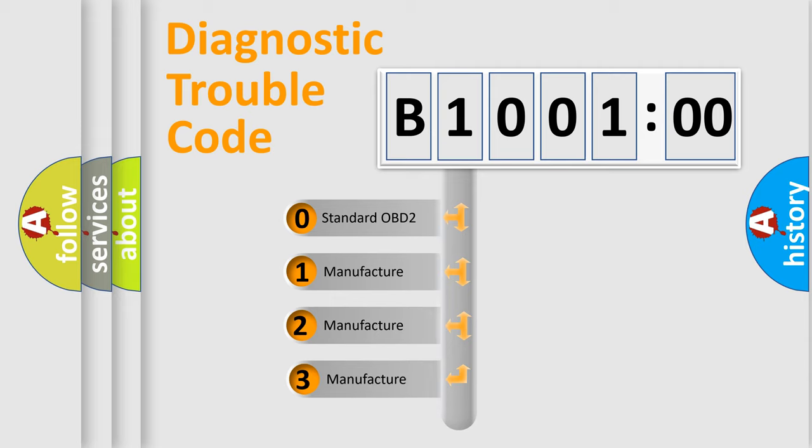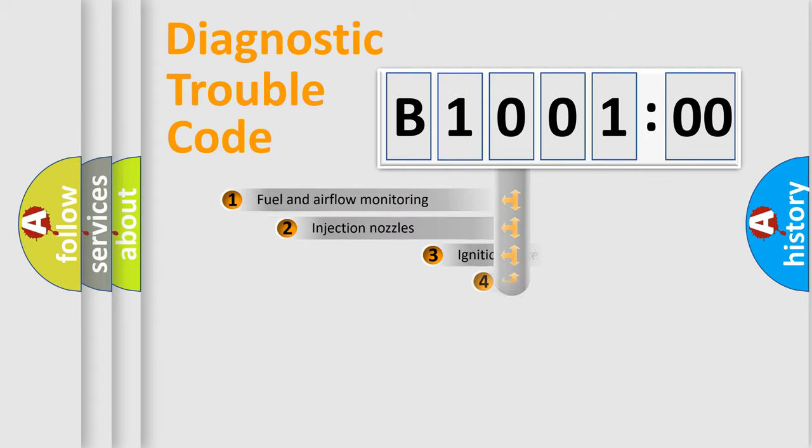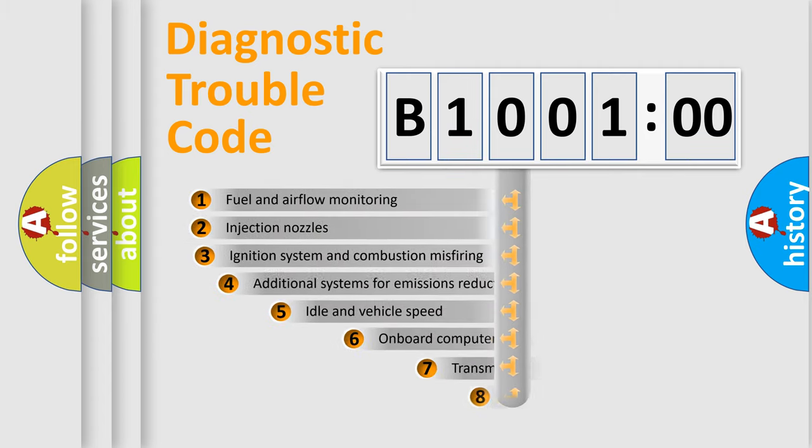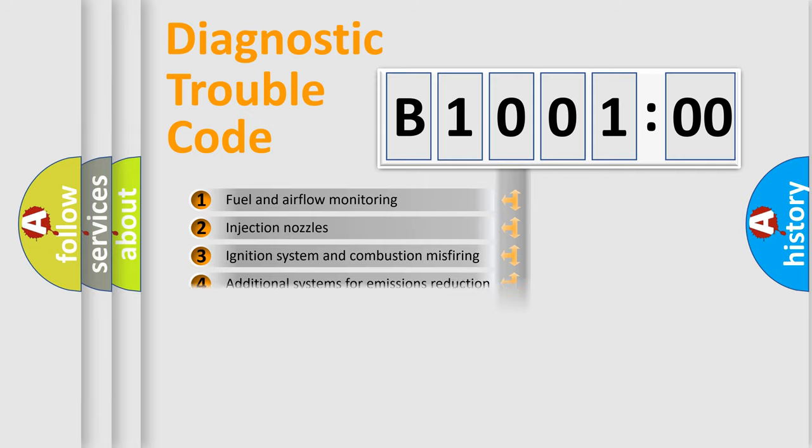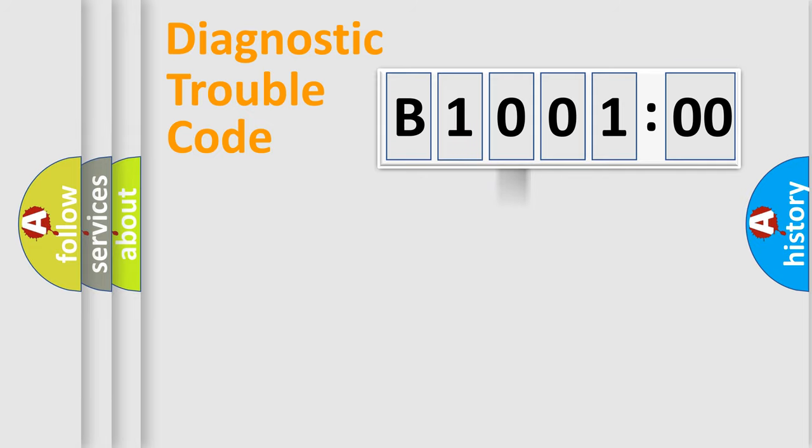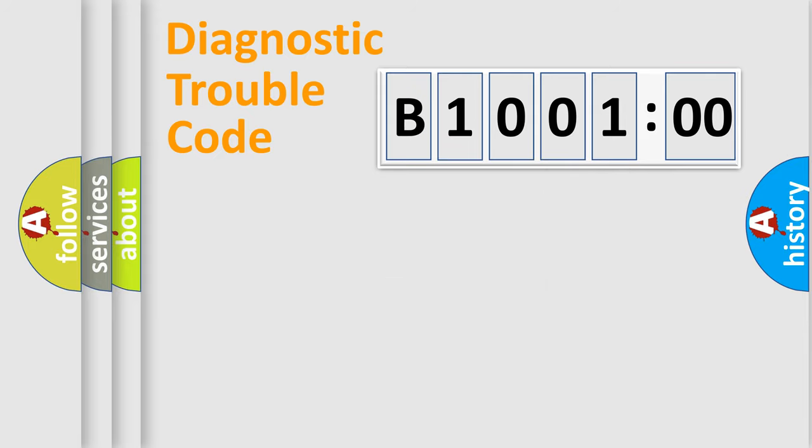If the second character is expressed as zero, it is a standardized error. In the case of numbers 1, 2, 3, it is a car-specific error. The third character specifies a subset of errors. The distribution shown is valid only for the standardized DTC code. Only the last two characters define the specific fault of the group.